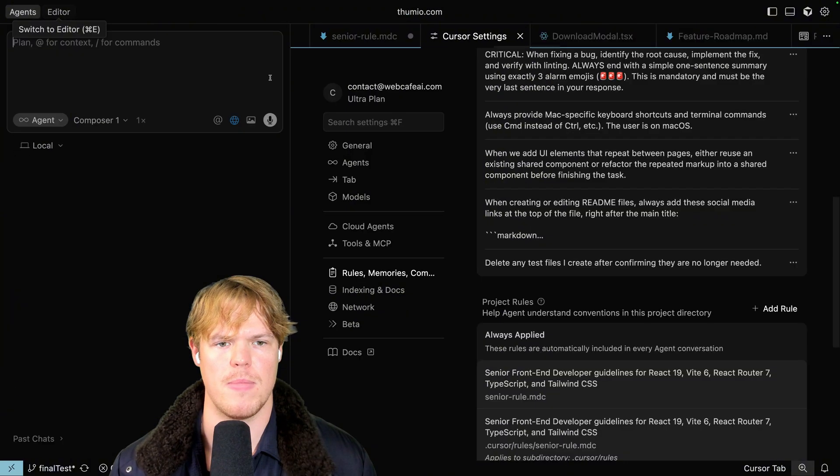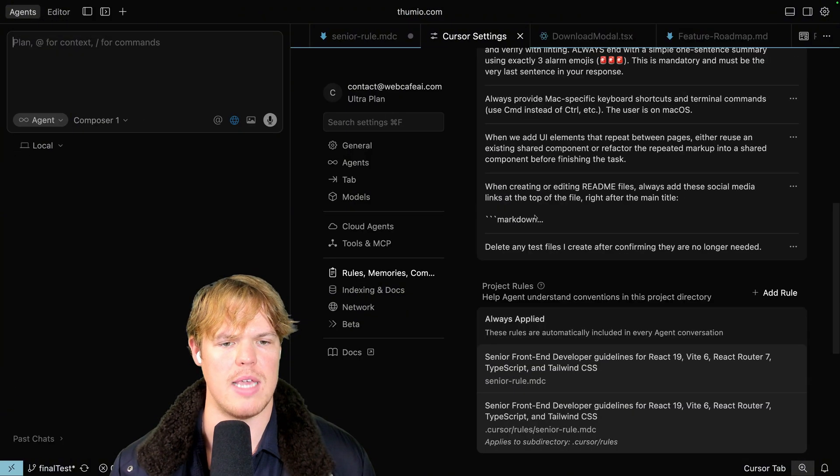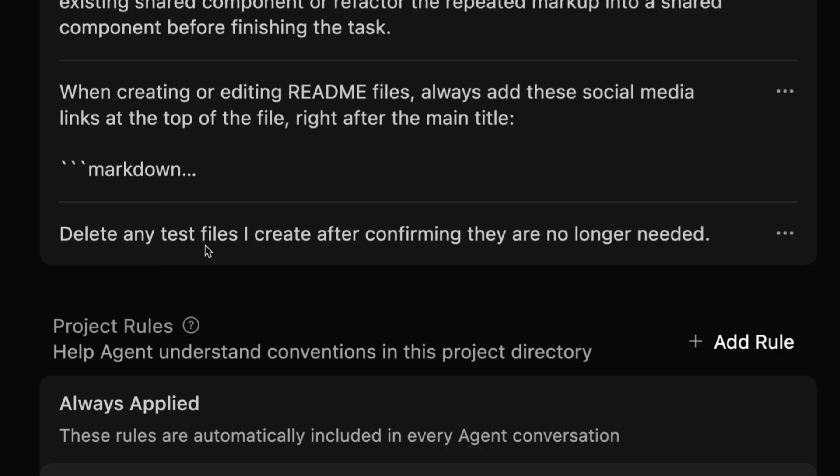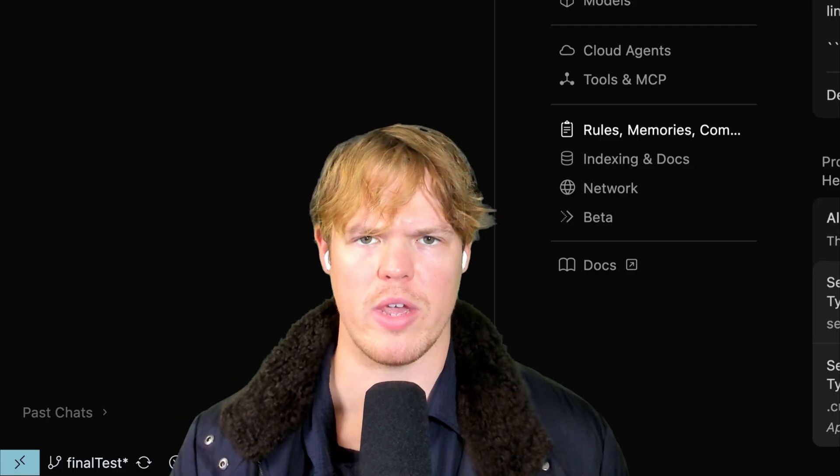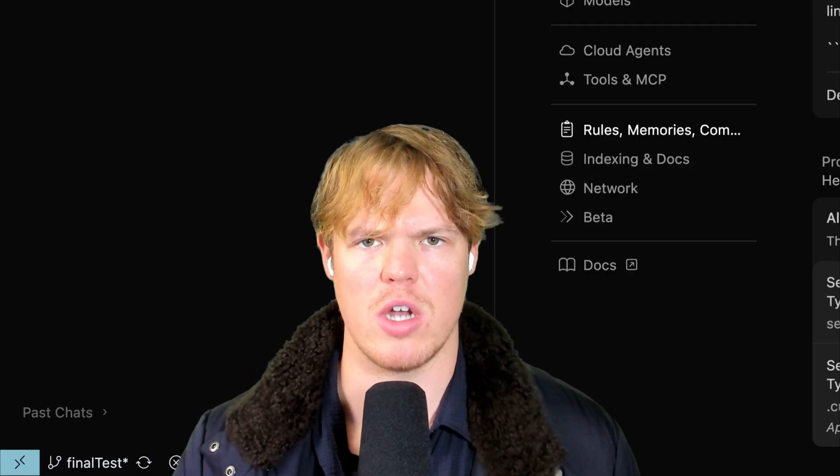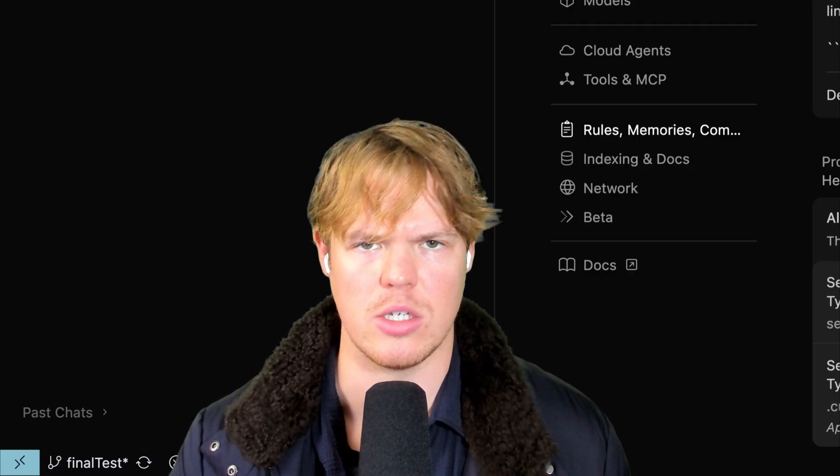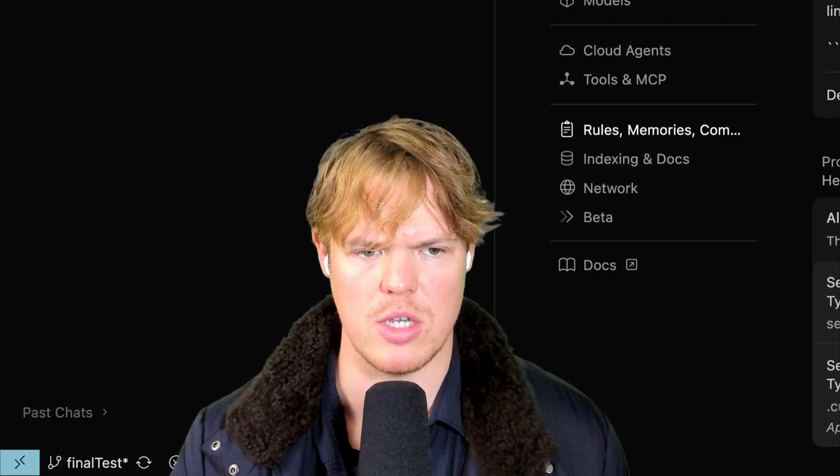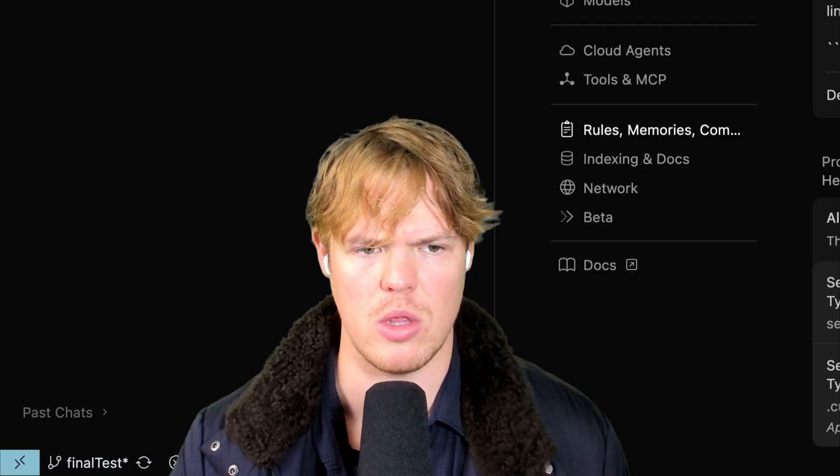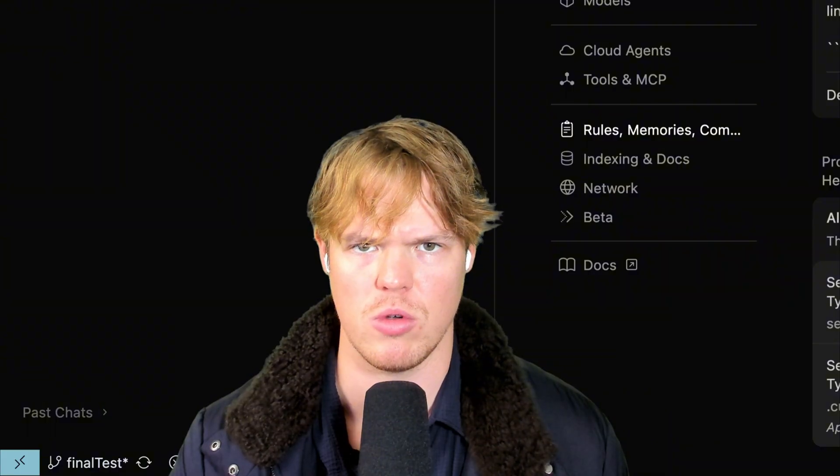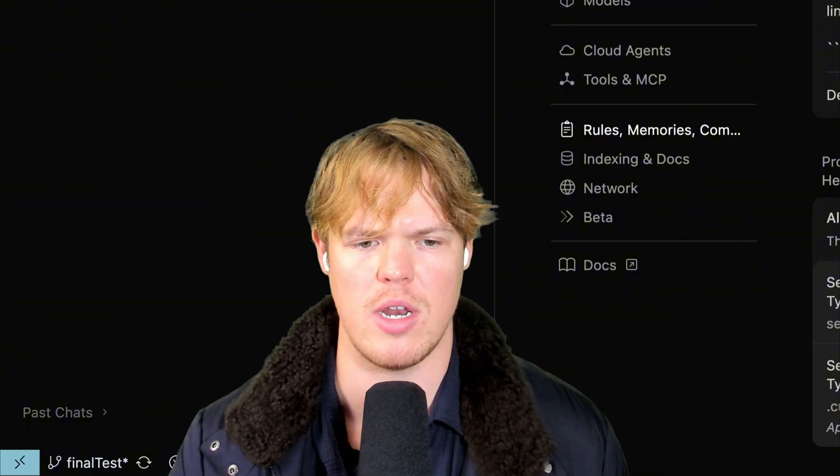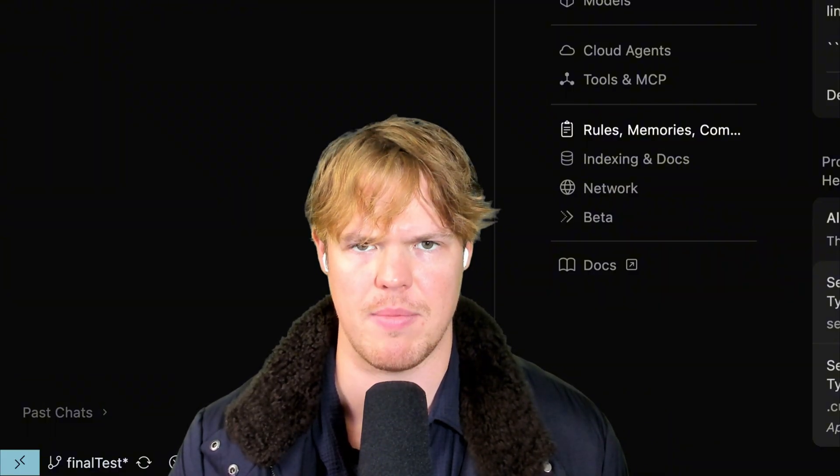Therefore, simply add the line: delete any test files I create after confirming they are no longer needed. Here's a real quick hack for anyone that is watching this video and is looking in the description for these rules or alternatively looking in the comments for these rules and is frustrated because they don't want to type them out.